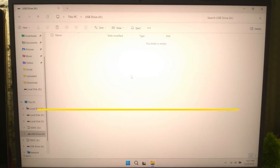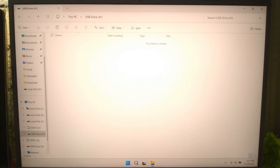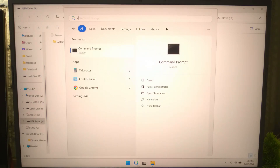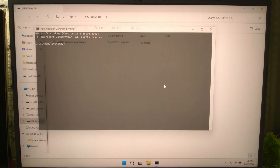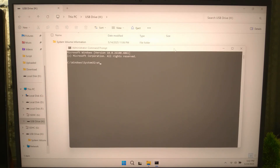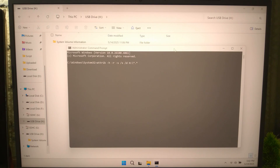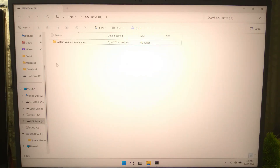Now we will use a powerful CMD command to recover hidden files from your USB. Open Command Prompt as administrator and type: attrib -h -r -s /s /d X:\*.* — replace the drive letter with your USB drive letter — and hit Enter. This command will unhide files that have been hidden by malware or system errors.